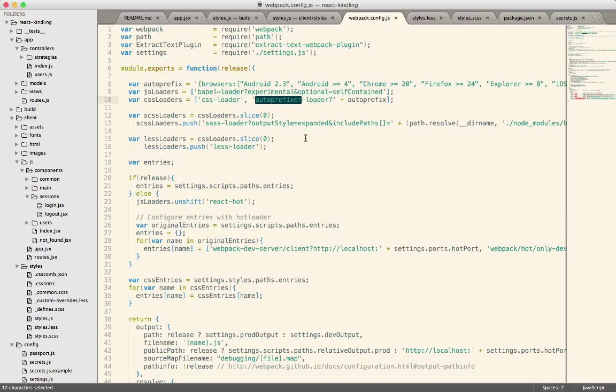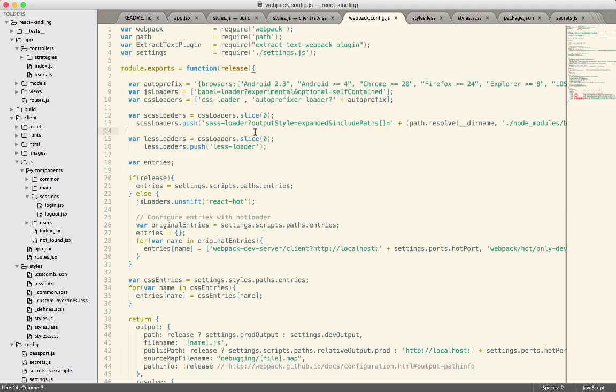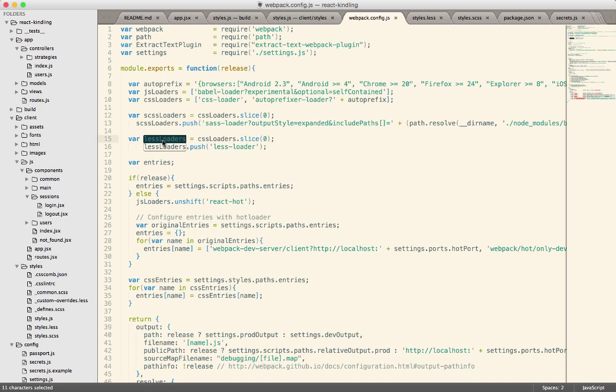So then the next thing I do is I create a clone of the CSS loaders because we don't want to modify the original array. So as long as I do the slice zero, it's kind of a little bit of a hack, but it's a JavaScript trick that will make a copy of an array because we don't want to modify the original. Otherwise, we would use the SASS loader for our CSS files, which is bad. So this lets us set up CSS loaders and then LESS loaders. So depending on which file type it finds, it'll pipe it through each of those different loaders.